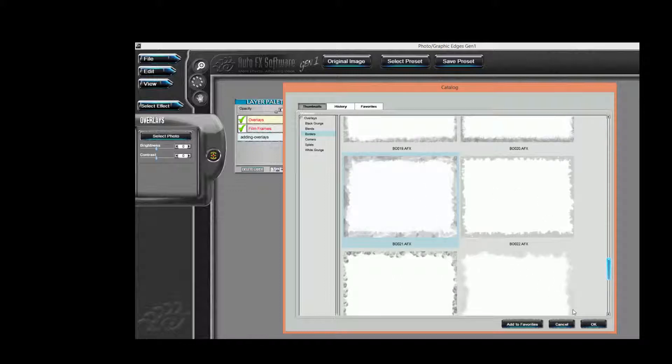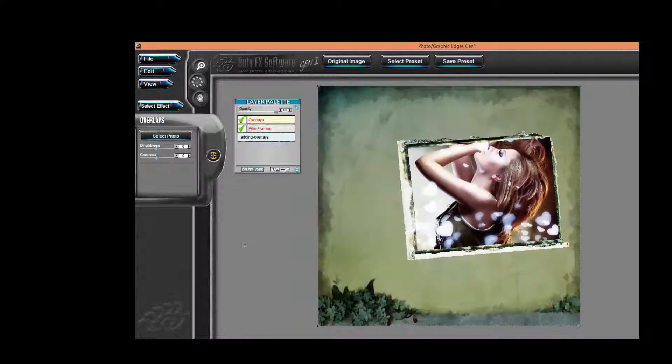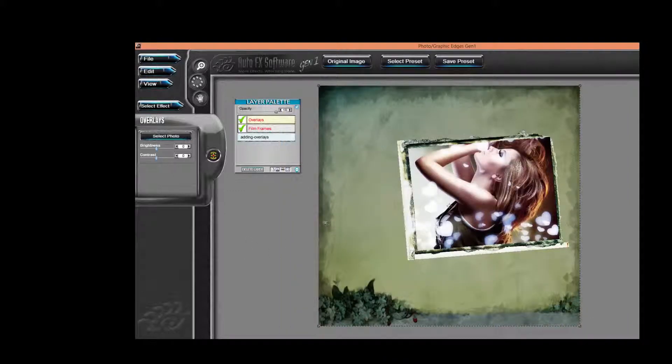Now watch along the border here. You can see how that just came in and it gave it a nice splatted look.